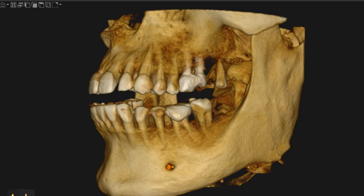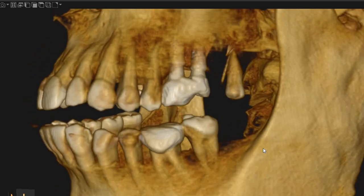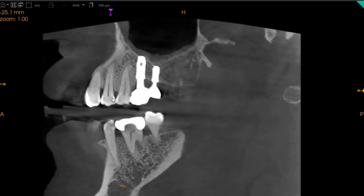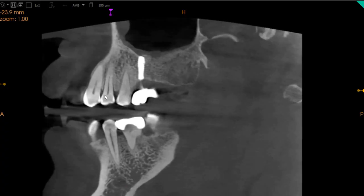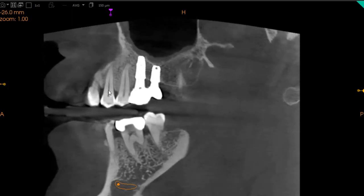Assalamu Alaikum, Ultra Scan Diagnostics here. This is the CBCT of the patient which you have requested. The area of interest is the upper left four and five for possible fractures. This is the sagittal view, which is basically the side-to-side view. On the sagittal view, this is the upper left four.